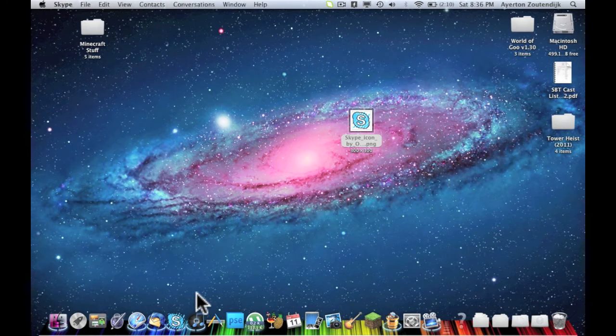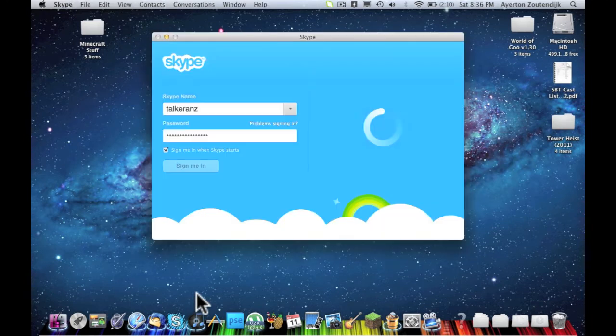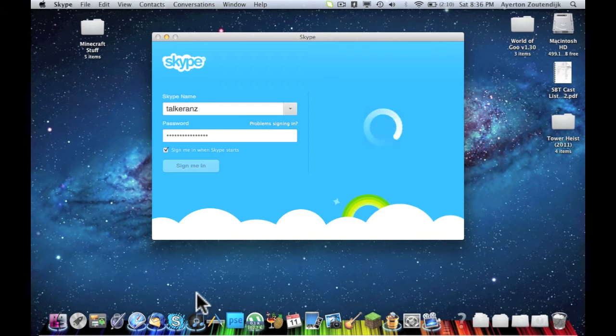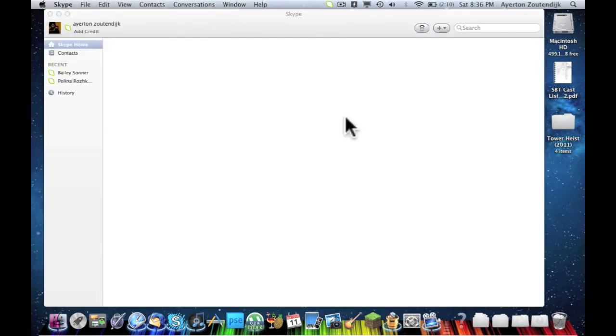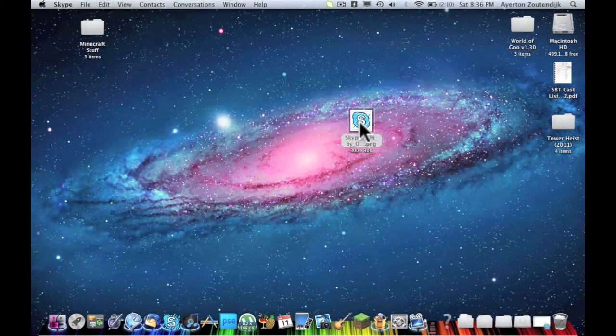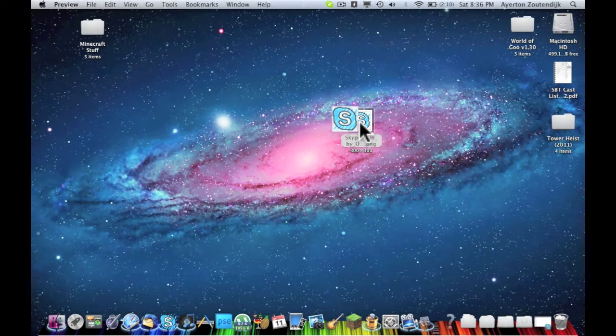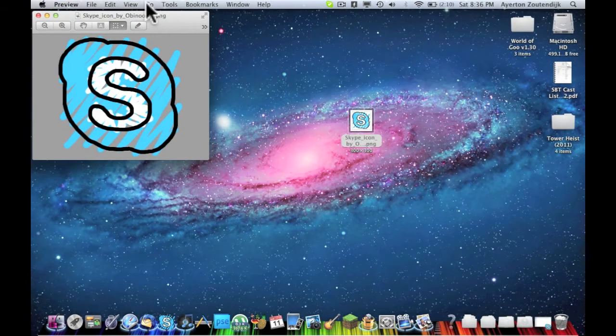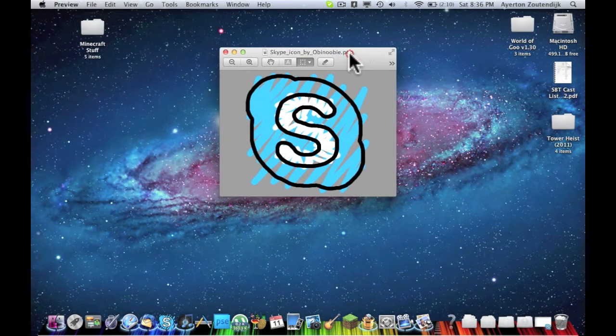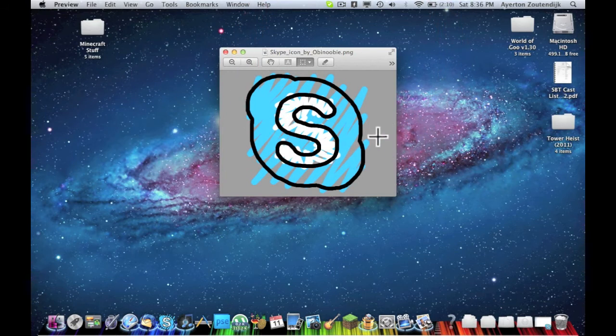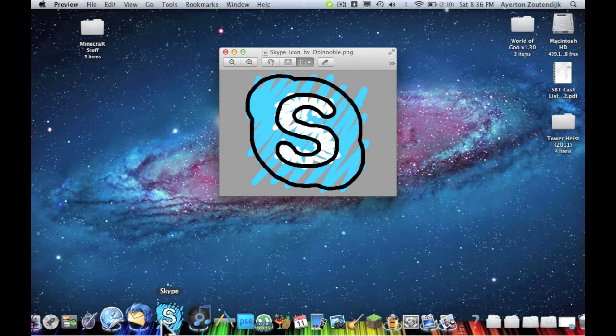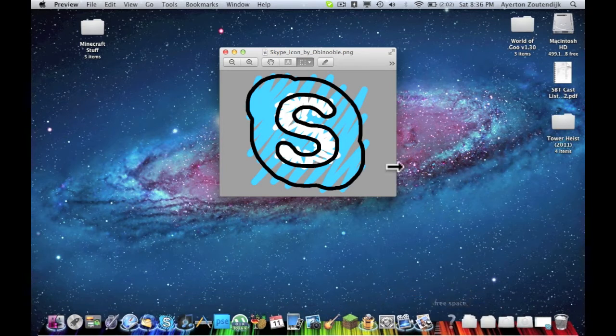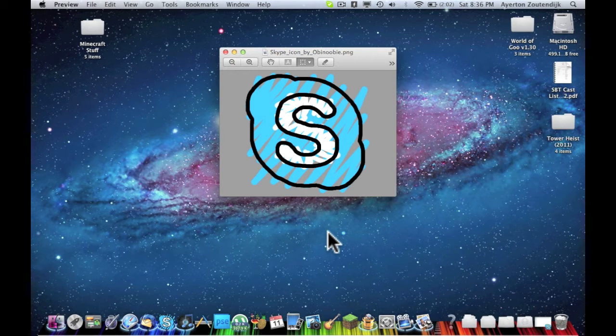You can do this with absolutely any icon. Make sure that when you're looking for the image, that you get an image that does not have some sort of background. As you can see with this image, there's no background, it is just the icon. That way when you're at the dock or whatever, you don't have like a square white with the icon in the middle.